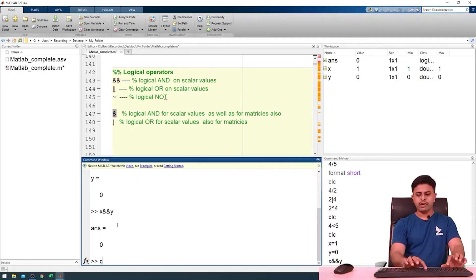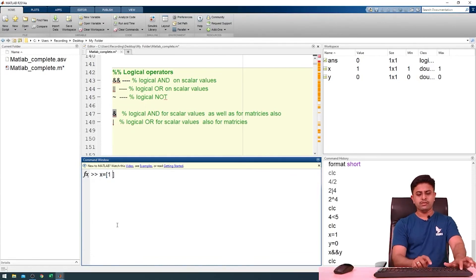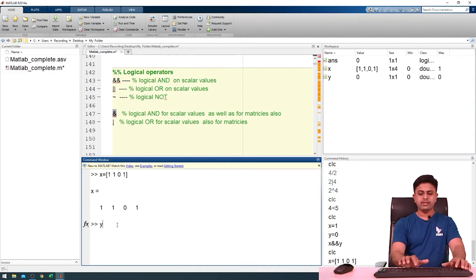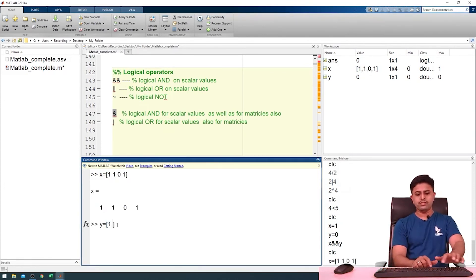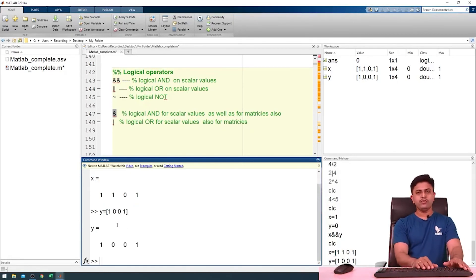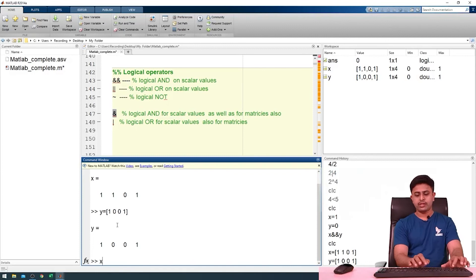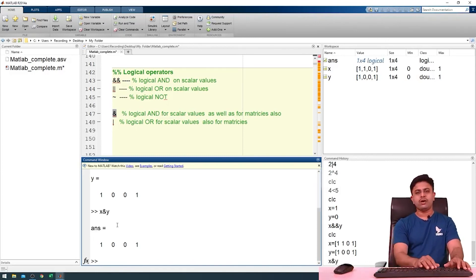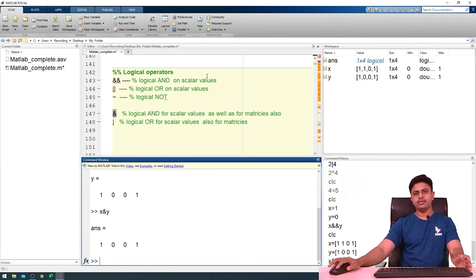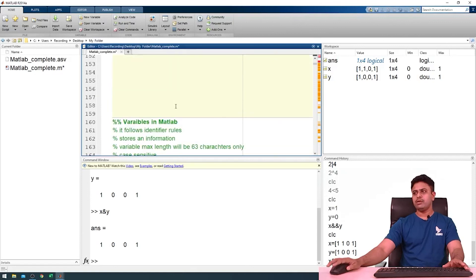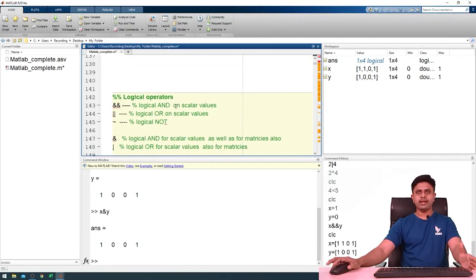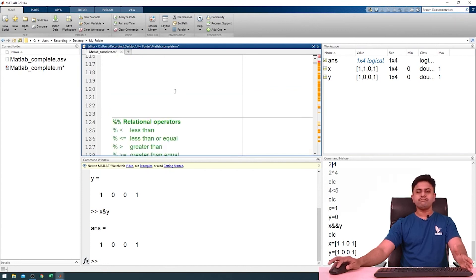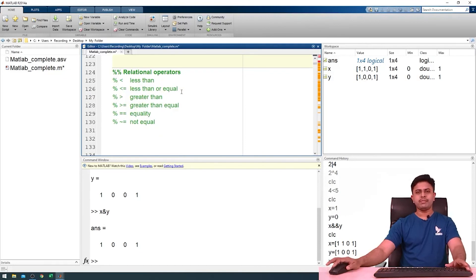If we have vectors — for example, x equals [1 1 0 1] and y equals [1 0 0 1] — and we want to do logical AND or OR on these two vectors, we use the single ampersand symbol, like x ampersand y, and here is the output. So we use the double symbol for scalars and the single symbol for vectors. This covers operators and symbols in MATLAB. We will talk about the next topics in upcoming sessions. Thank you.